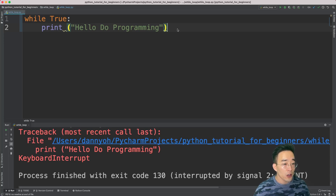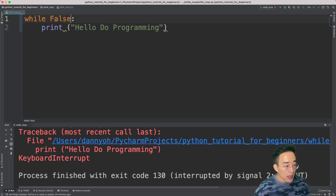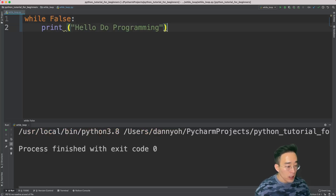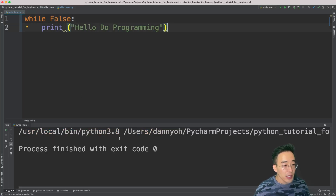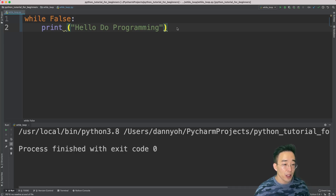In order to control the while loop — meaning to decide when to iterate and when not to — you control it in the while loop expression slot. If I replace `true` with `false` and run it, you will not see any print statement because the while loop only starts its iteration when the expression is true. So the logic is: to iterate, put an expression that evaluates to true; to stop, put one that evaluates to false.